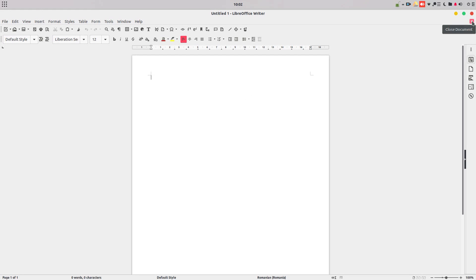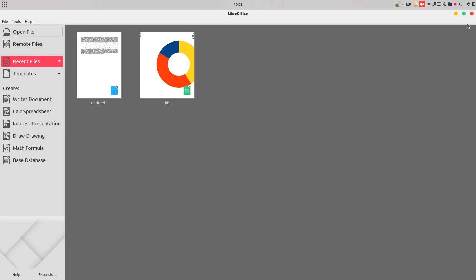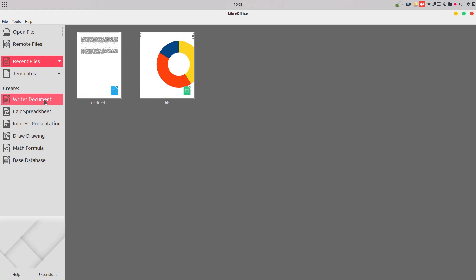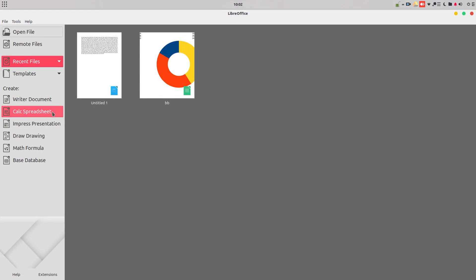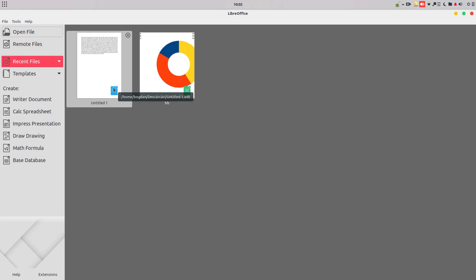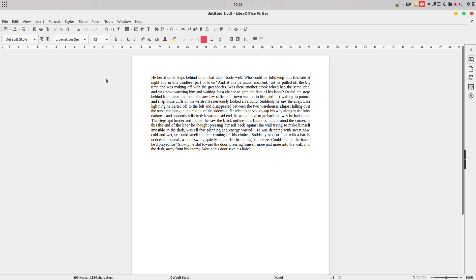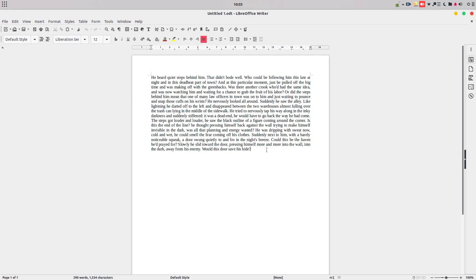Let's close this document and you can see here we have the start center, and here we have an icon that indicates that is a writer document or it is a calc spreadsheet. So very easy to know before you open that document what kind of document we open. If I'm opening this, I'm sure that it is a writer document.